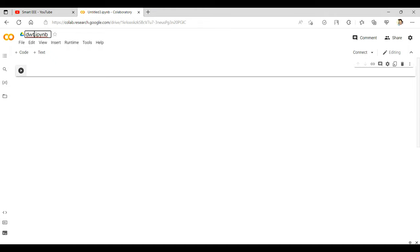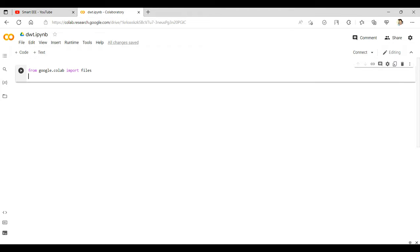Before decomposing our signal, we have to import our signal into the Google Colab notebook. To do that, we write the code: from google.colab import files. Then we write: uploaded = files.upload(). Now run this code to import our signal.